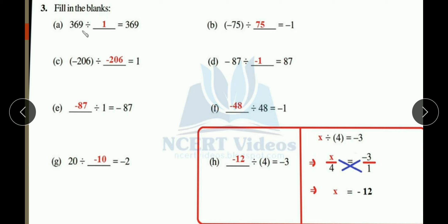Part (d): minus 87 divided by blank equals 87. We need to get the result 87. To get 87, we should take the same number. Now we need a plus sign in the result, so when we have minus 87 divided by minus 1, that gives us 87. So the answer is minus 1.